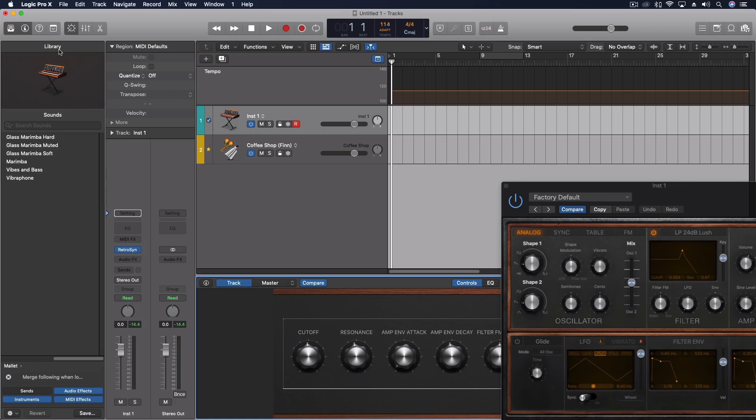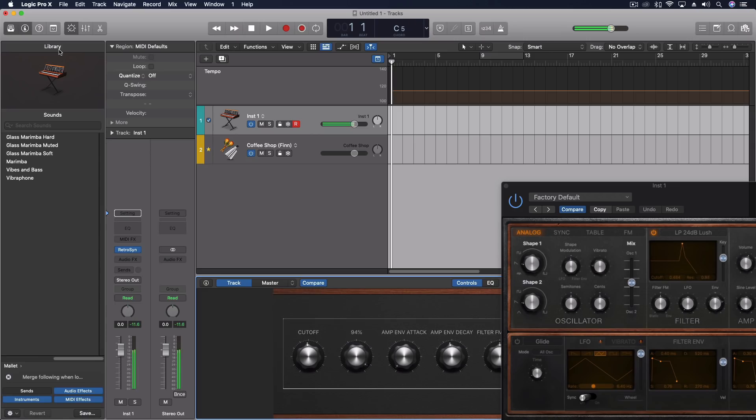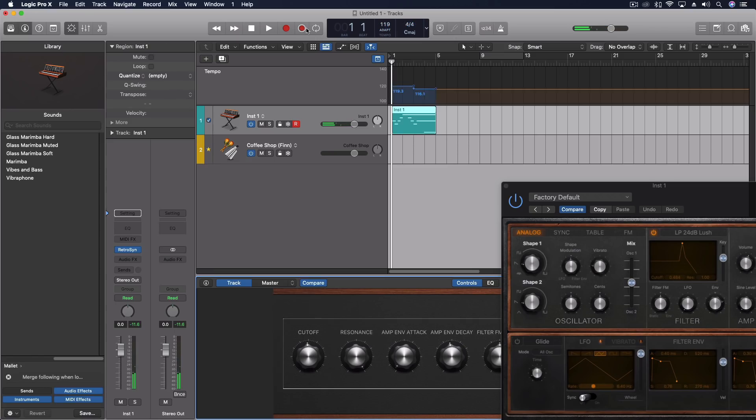Let's double check that my knob is controlling. Done with that. Let's push the capture record. Go back to the beginning.